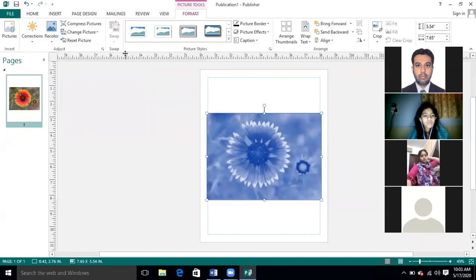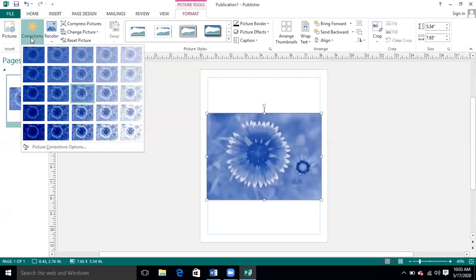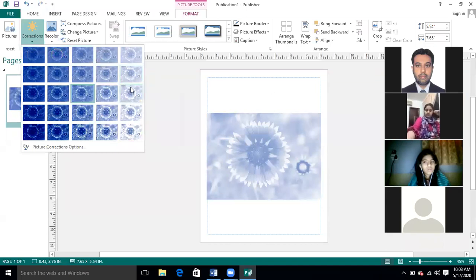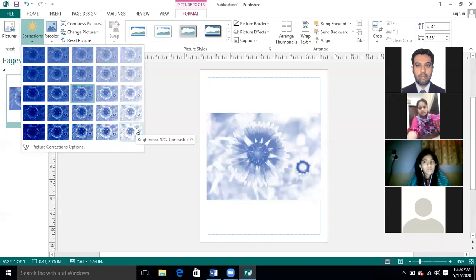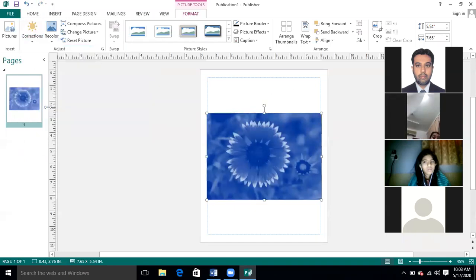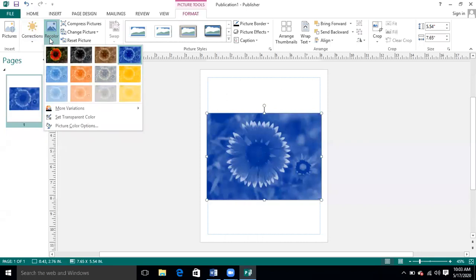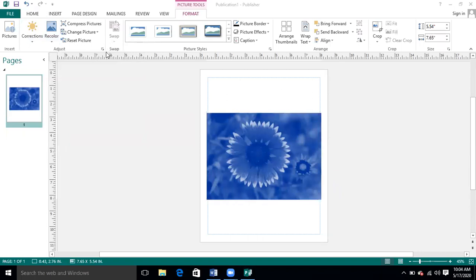You can apply a color and change it to dark or light as you want. In Corrections you have the option of making light and dark combinations, and in Recolor you have the option of making the picture a completely different color or shade. So this is how you can change the picture's color.